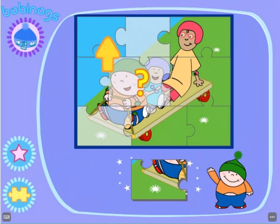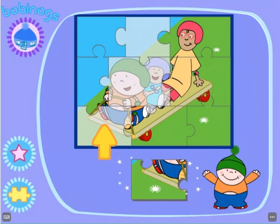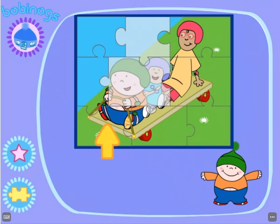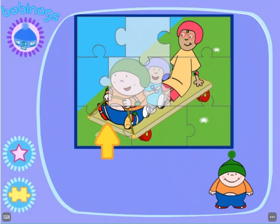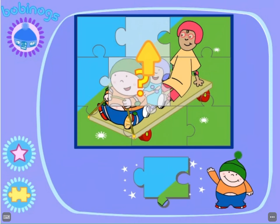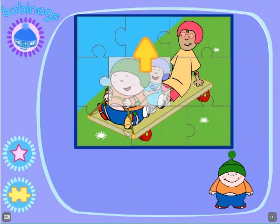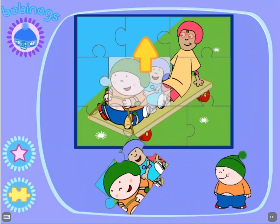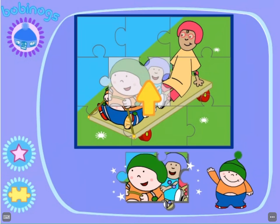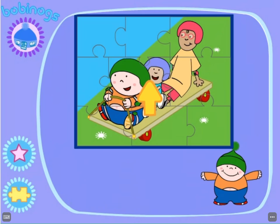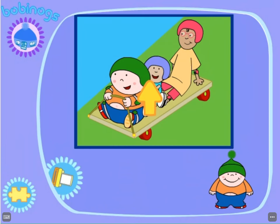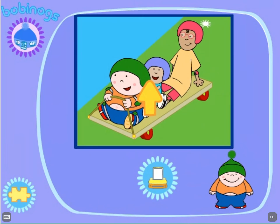I think you're very close to making a picture. Bobbintastic! Now, where does this piece fit? Well done! Where does this piece go? Bobbintastic! If you want to do another jigsaw, click the jigsaw piece button.